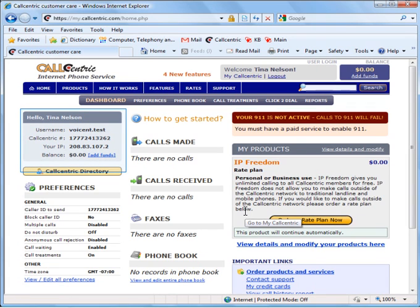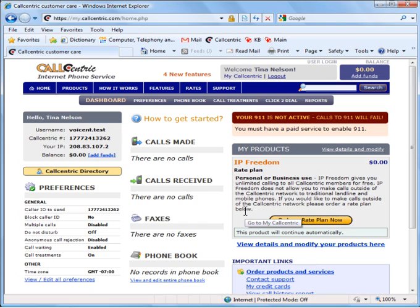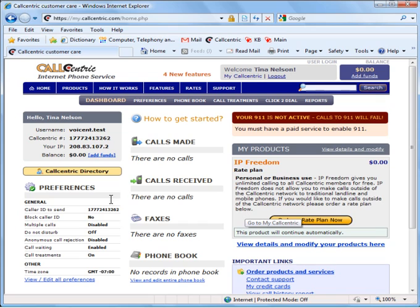You are now in your CallCentric account page. In order to set up the VoiceN software, you are going to need two things from CallCentric. First, your CallCentric number, which is the 1-777 number that you see on the screen on the left. Second, you are going to need your CallCentric password. Note these down so that when we go to configure VoiceN software, you have everything that you need.